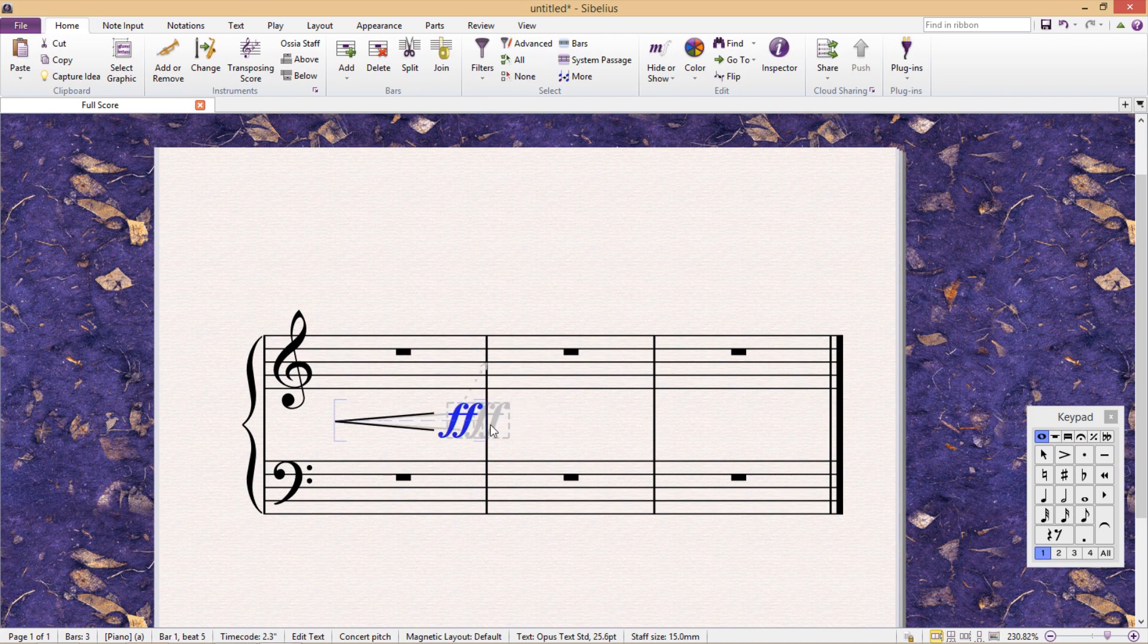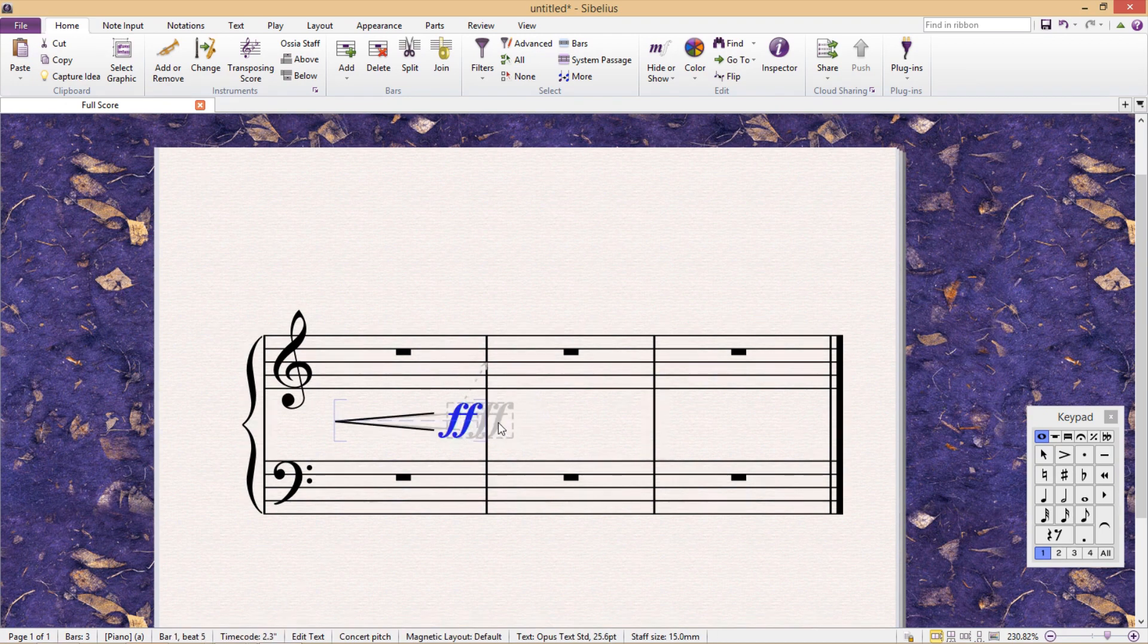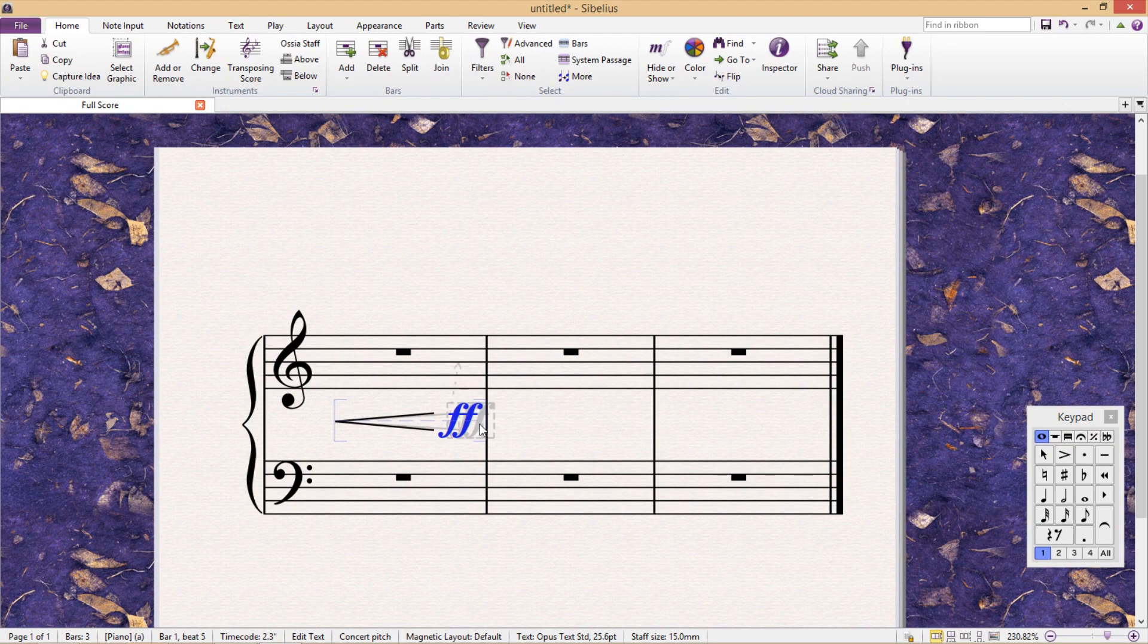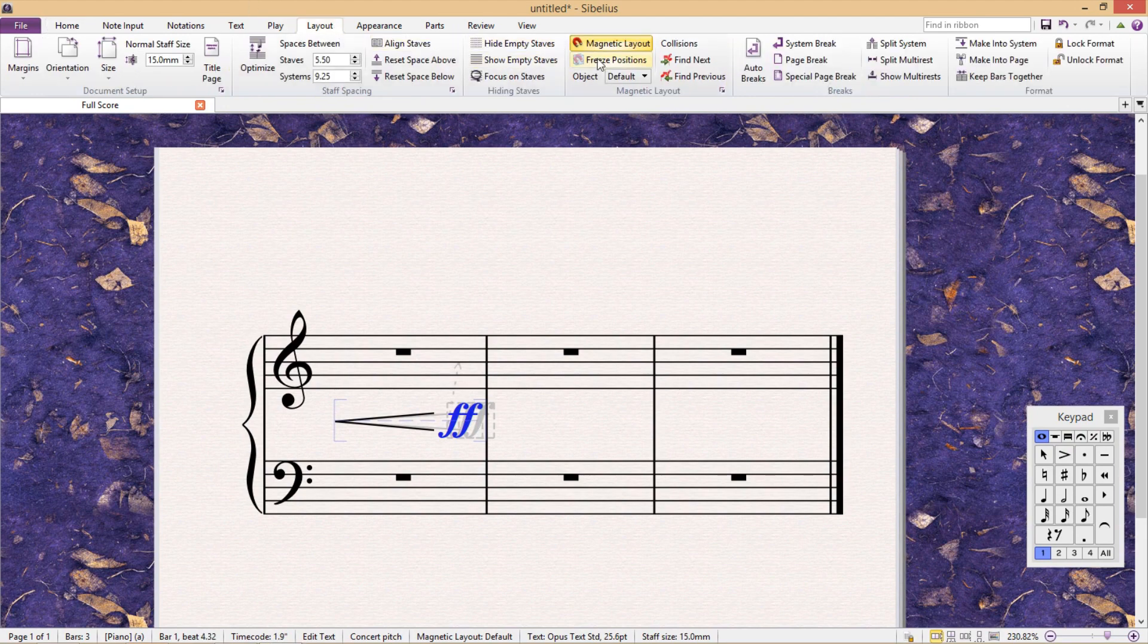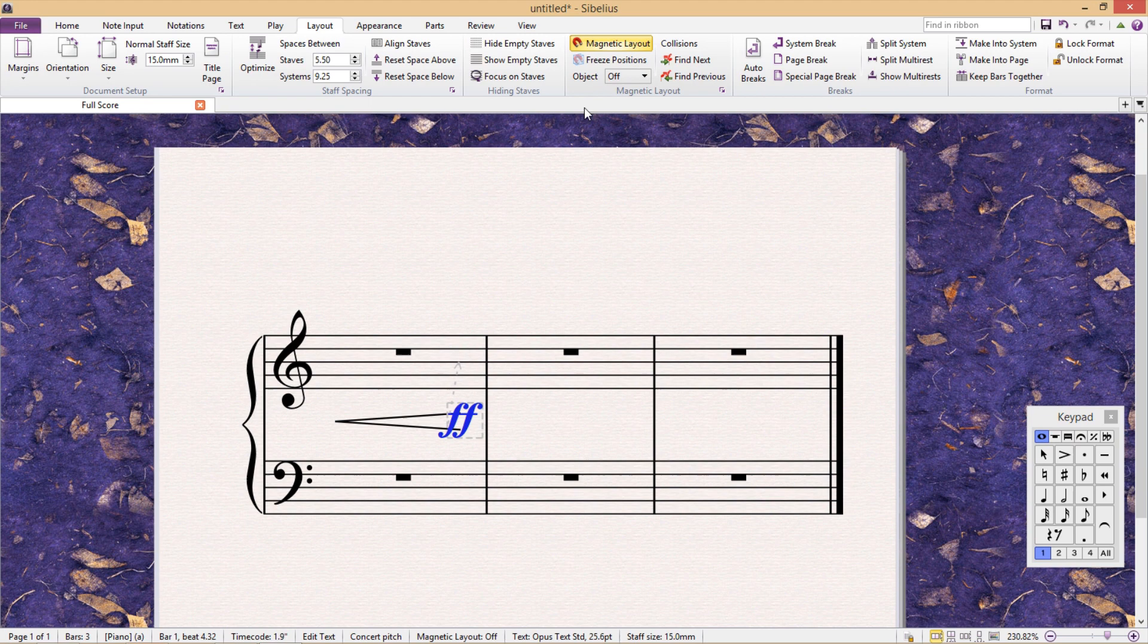Now, you can see here that with this element I can't even get it to sit on the barline, so the first thing I have to do is freeze this object so that it is no longer affected by magnetic layout.